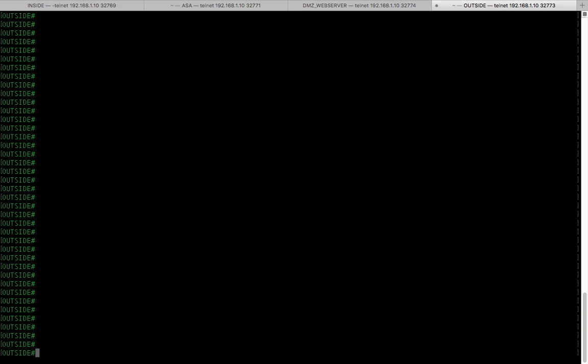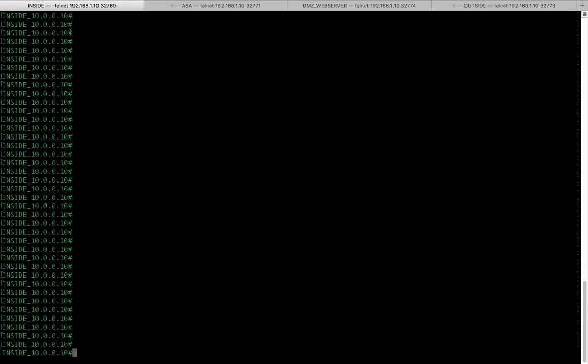Debug ICMP. Alright. I'm going to initiate the ping from my inside router.